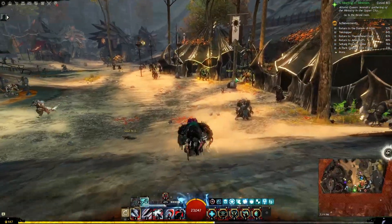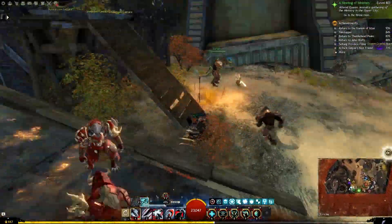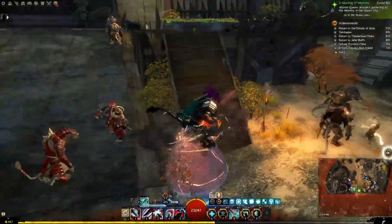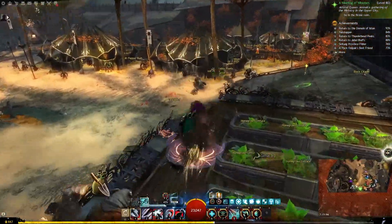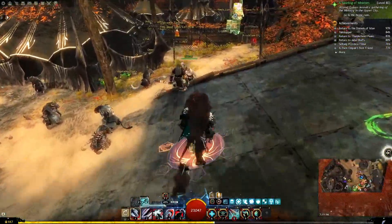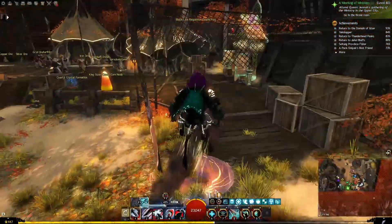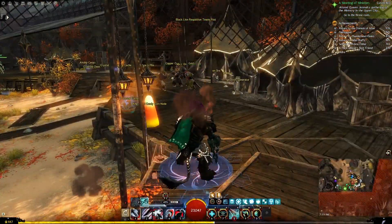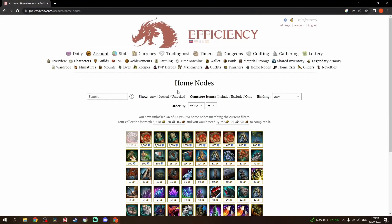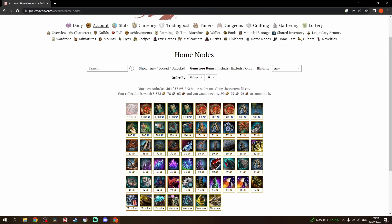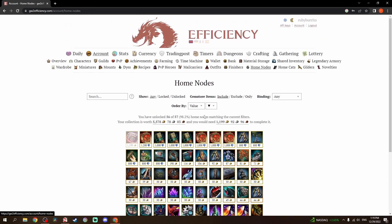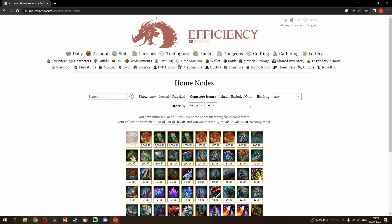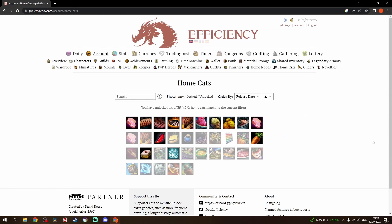I have almost everything in my home instance. You can see over here, I've got all three garden plots. I have almost every single node. I have all of the requisition teams over here at the requisition post. The one thing that I am missing is the Enchanted Treasure Chest. Everything else I have. So, from a home node standpoint, I've got almost everything. That was a project of mine for quite some time.